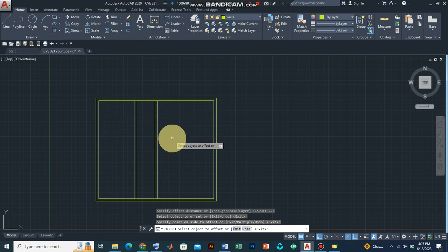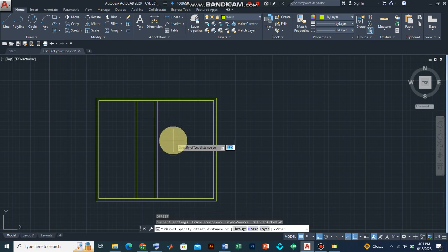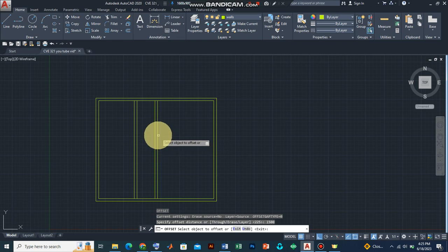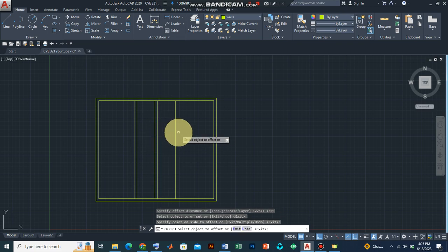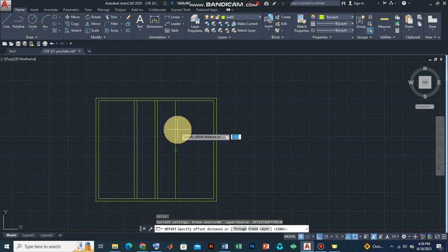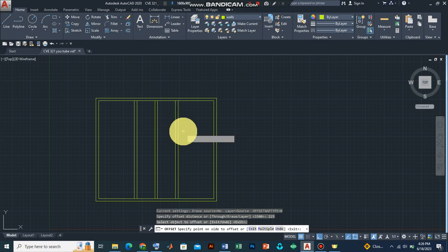We're going to introduce the second toilet, so we'll select the offset command again. Remember the length of the toilet is 1,500 — press Enter. Select the object, look at this boundary here, drag to the right, and press Enter. Now we need to draw the wall for that toilet: press 225 and Enter, then click and drag to the right and press Enter.